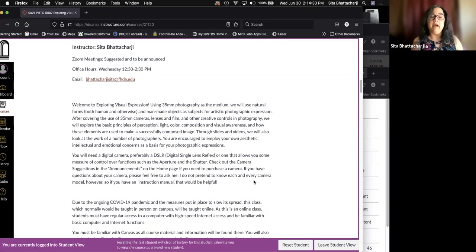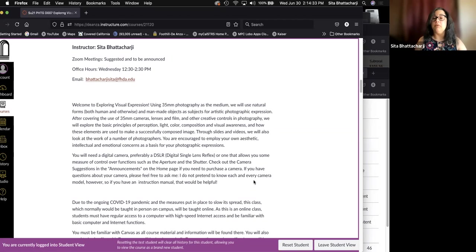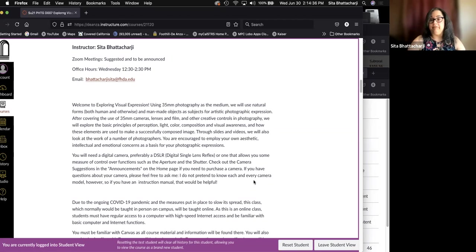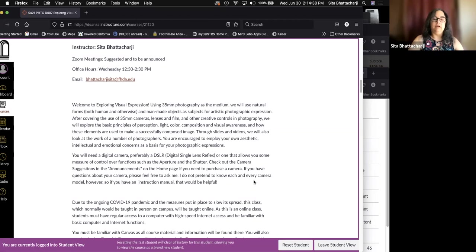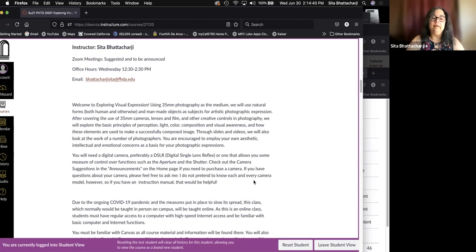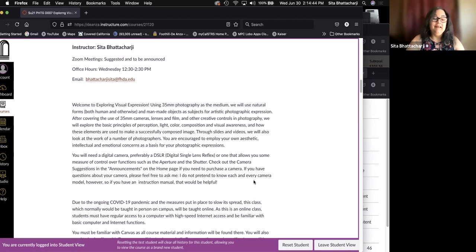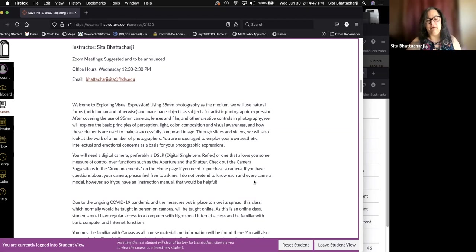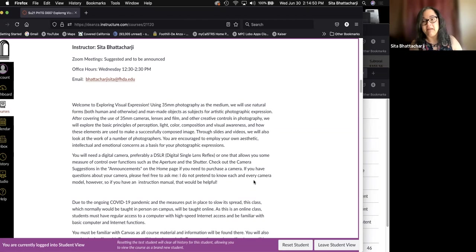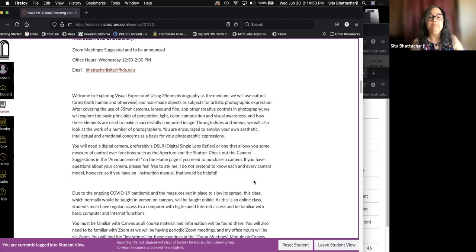Check out the announcements. If you have questions about your camera, please feel free to ask me. I don't pretend to know each and every camera, so if you do have an instruction manual, that would be helpful. I do know the basic functions of most types of cameras, but it is helpful.